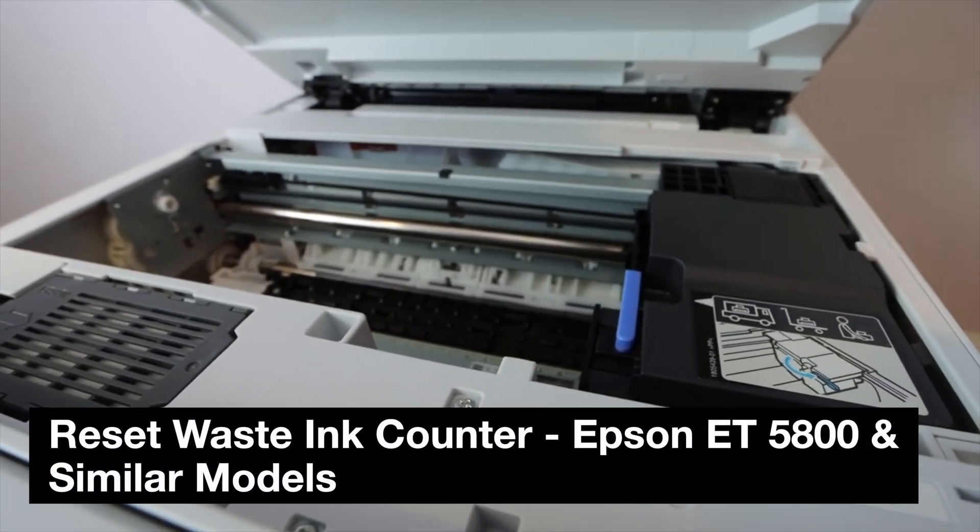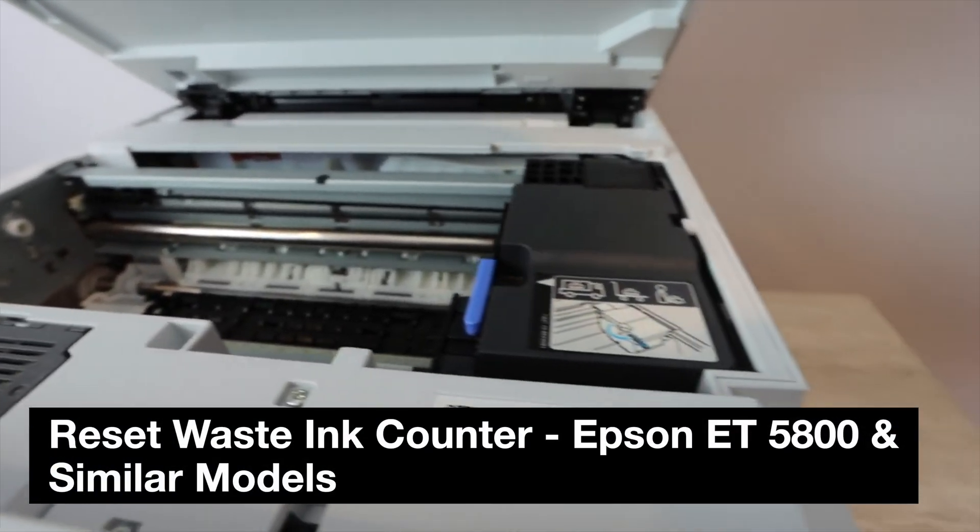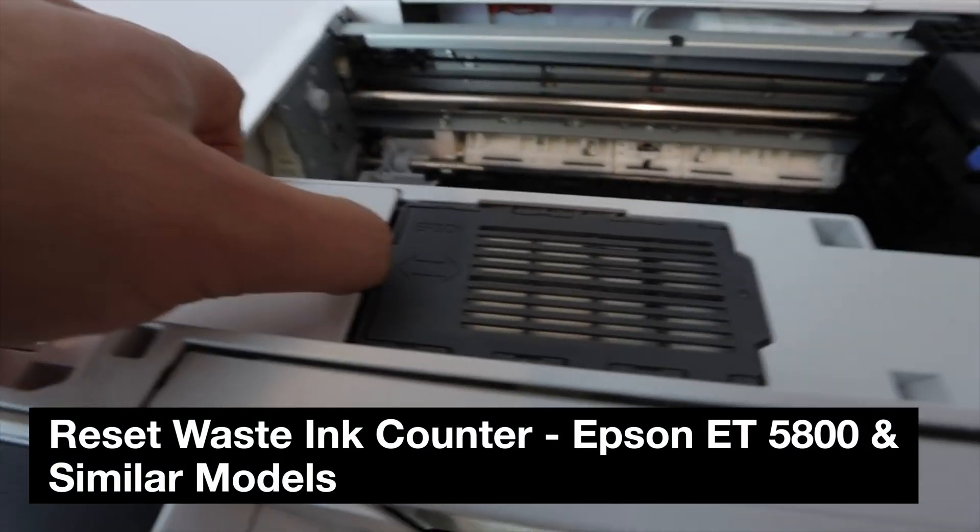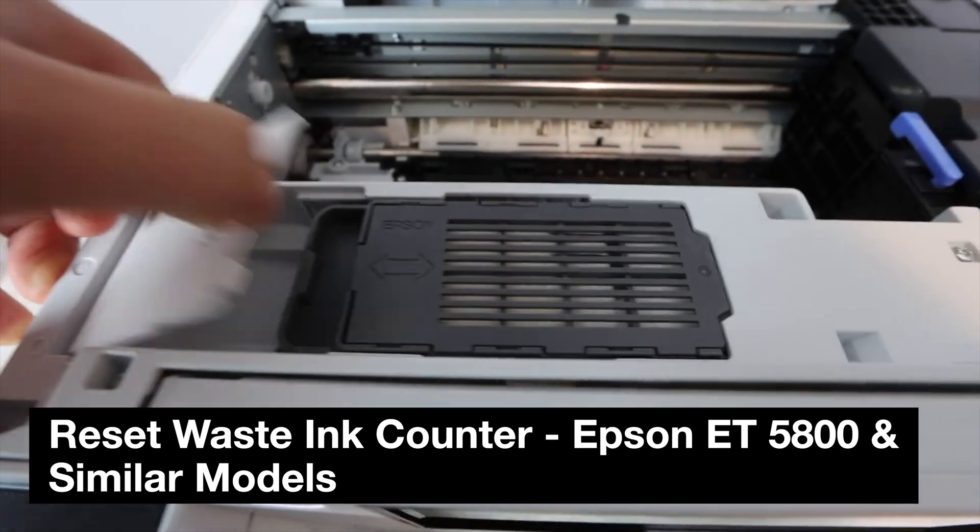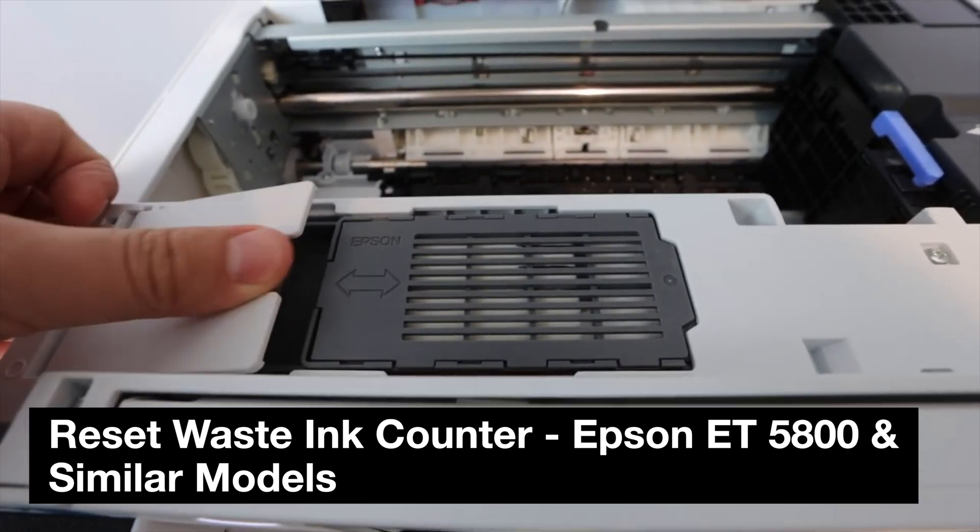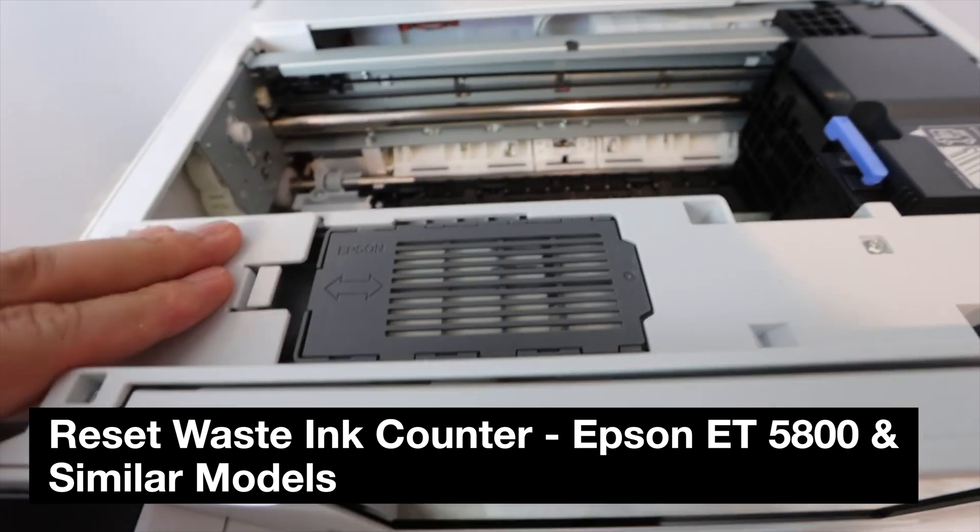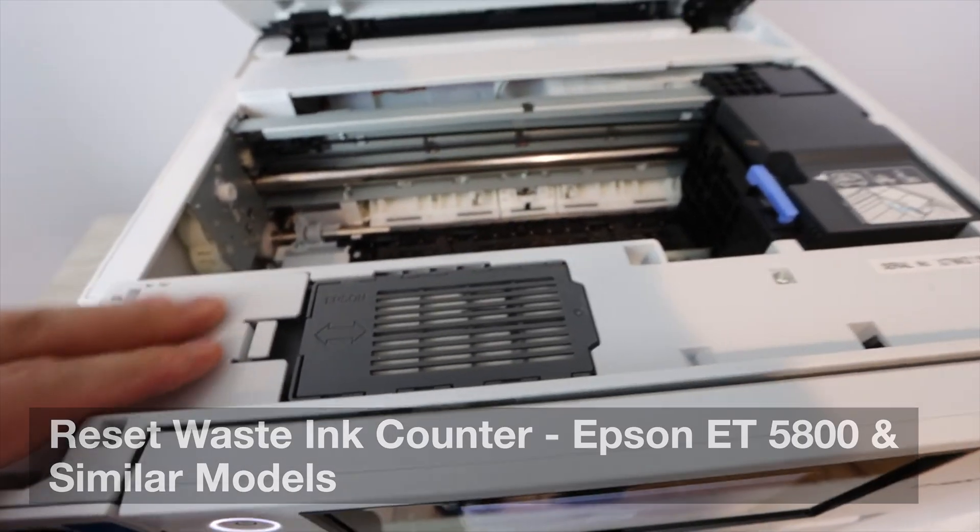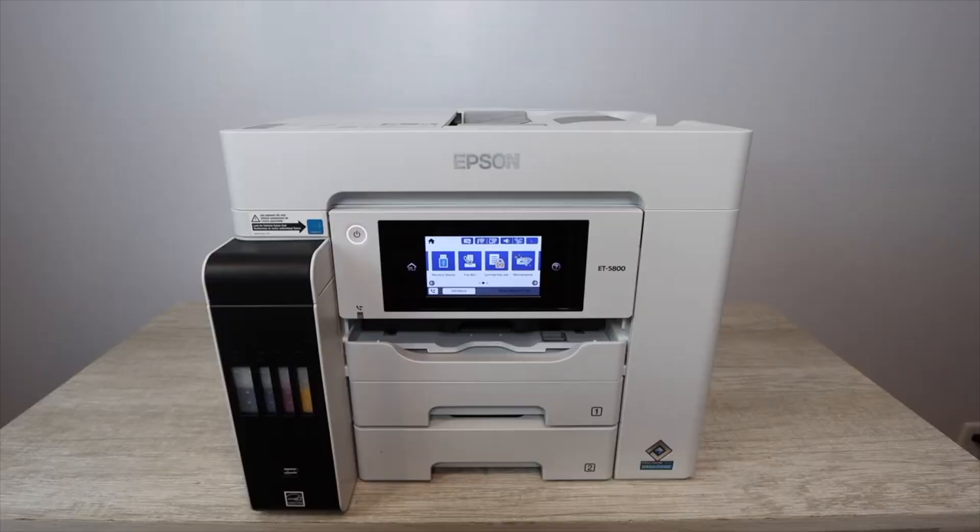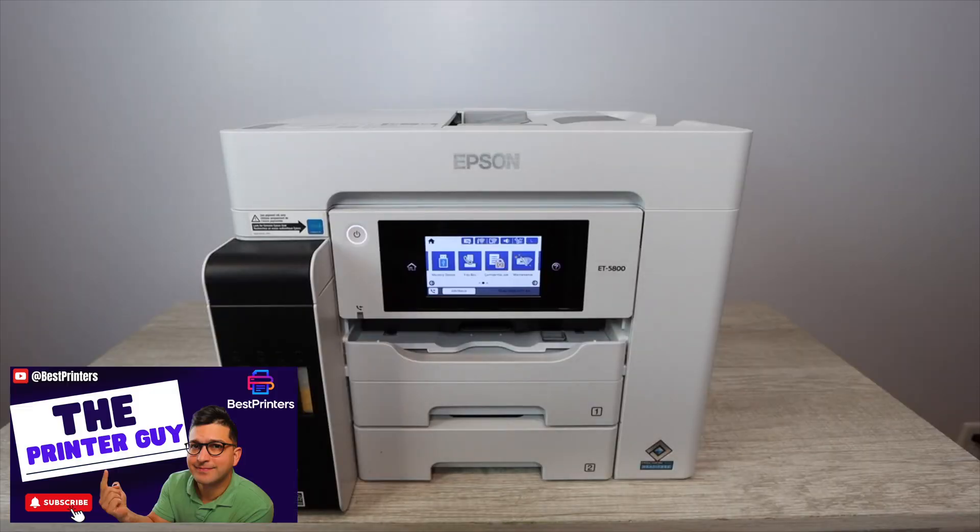If you're looking for instructions on how to reset the waste ink counter on the Epson EcoTank 5800, stay tuned. We're going to be working with some software and other items on a Windows computer, and I'll be showing you how to actually reset the waste ink counter.